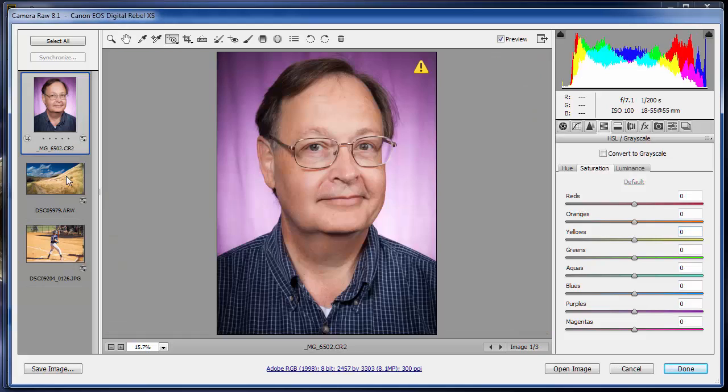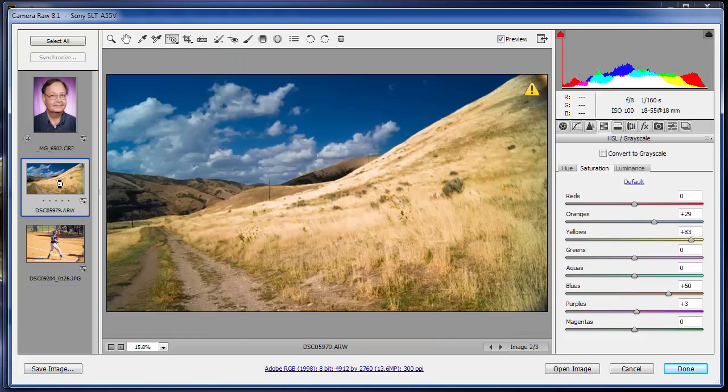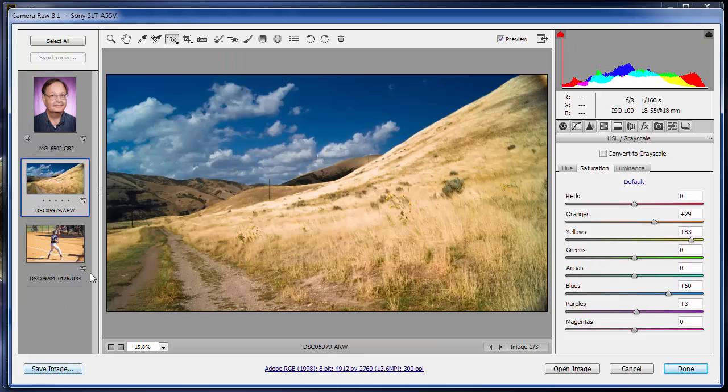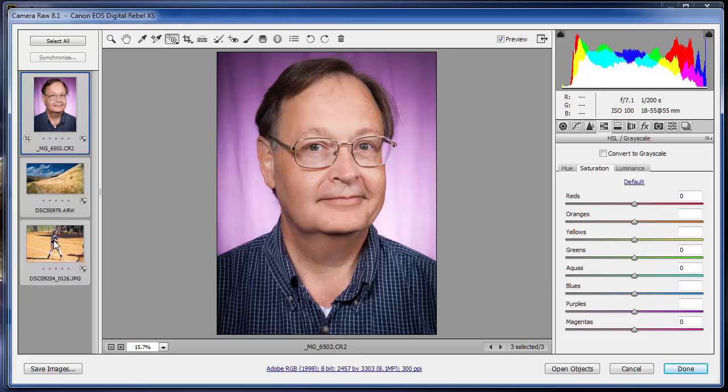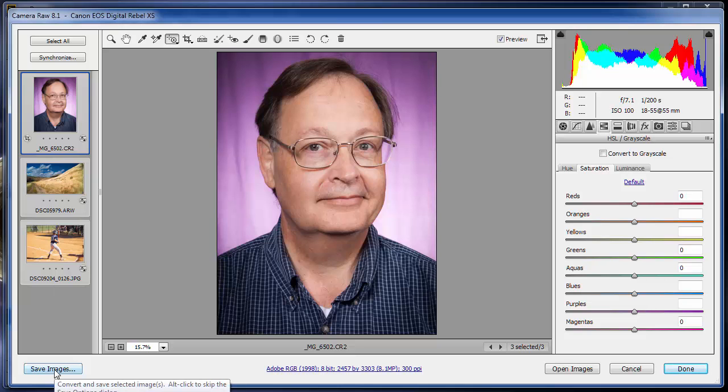Okay, I have all three of these images. I want to save all the images. Notice that if I just have one selected, I click Save Image and it just saves one image. So I want to select all three of them. So I'm going to click on the first one and then shift click on the last one. It shows they're all selected and it says Save Images. And I say, all righty then, I'll do that.